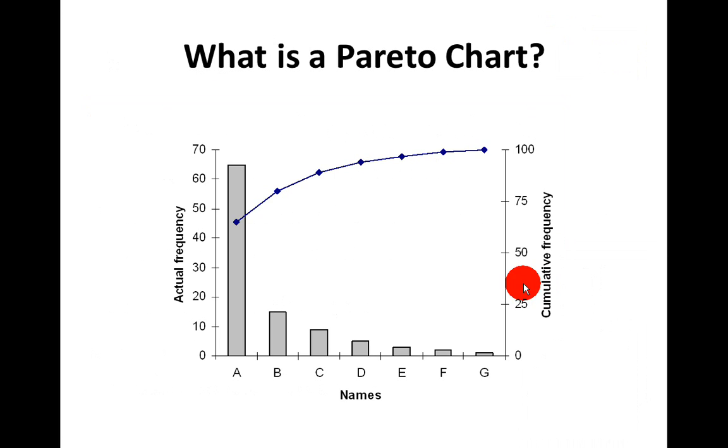This is a typical Pareto chart that you see here. Along the left-hand side, we have the actual frequency of, for example, numbers of complaints or numbers of defects. Across the bottom, we would have the names or types of those defects. I've just labelled them A, B, C and D here. And on the right-hand side, we would have the cumulative percentage going right up to a value of 100%. So this is typical of what a Pareto chart would look like.